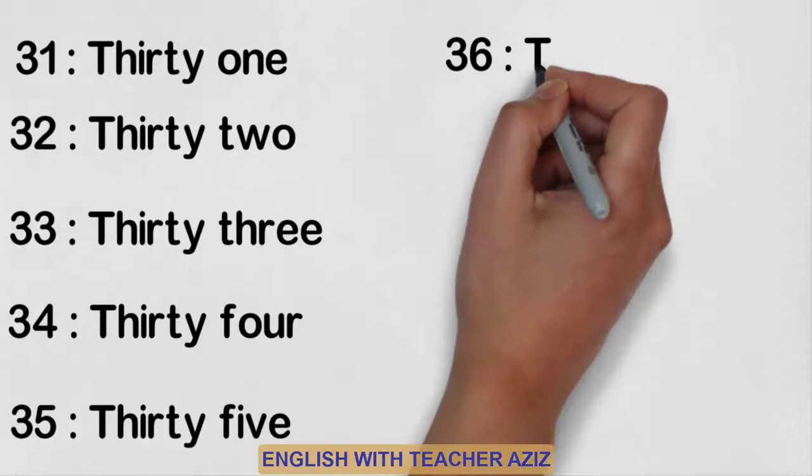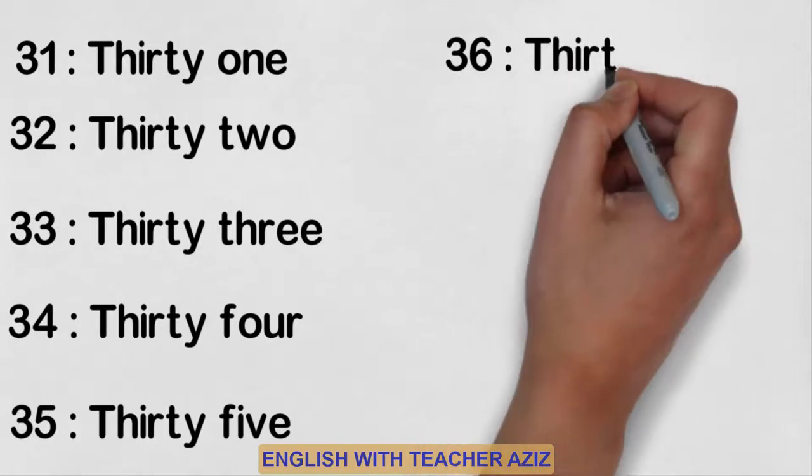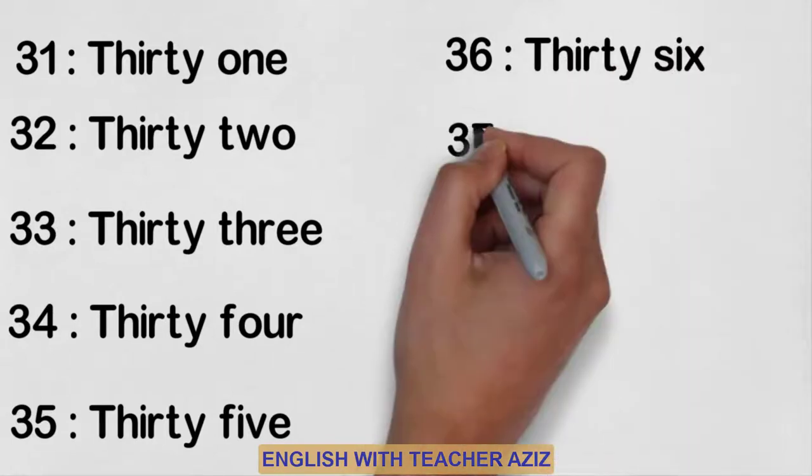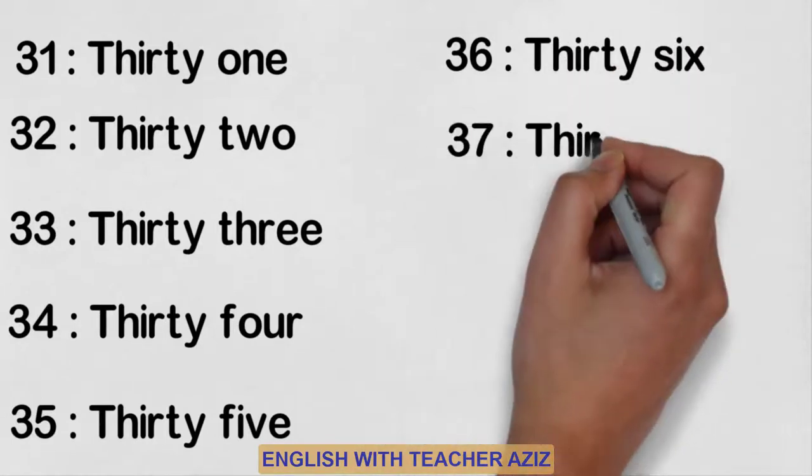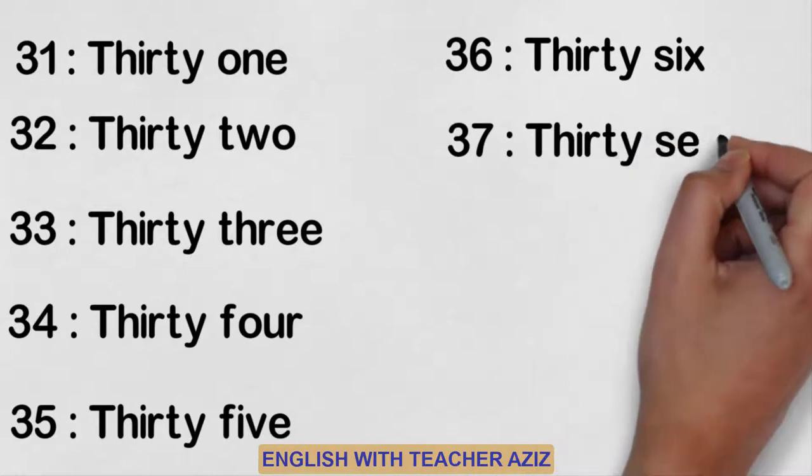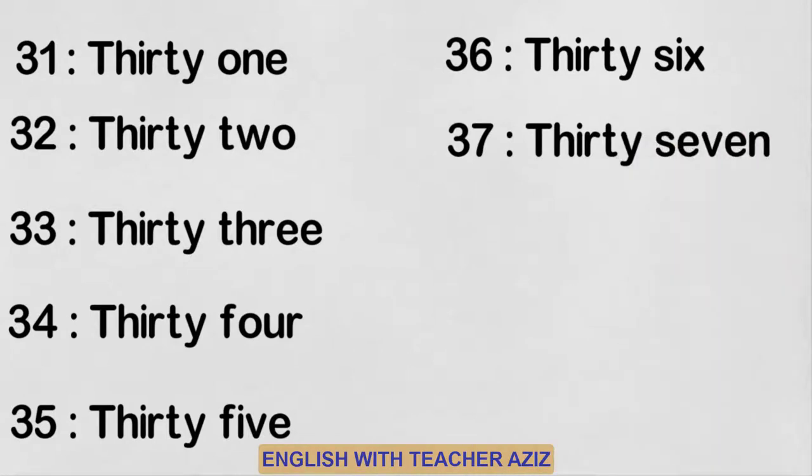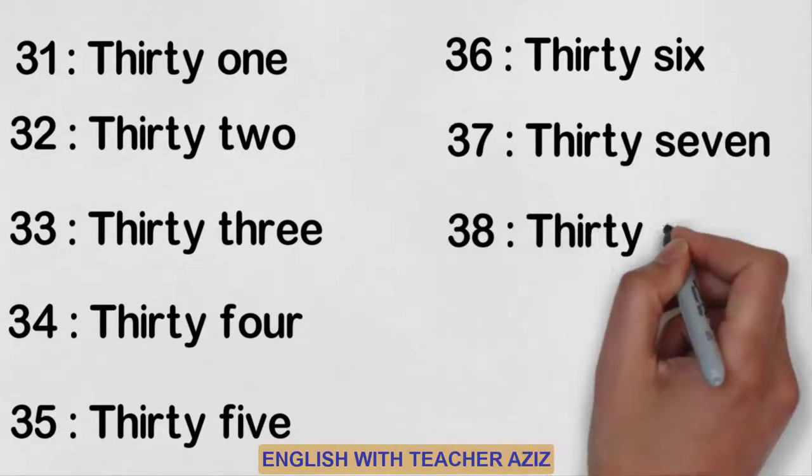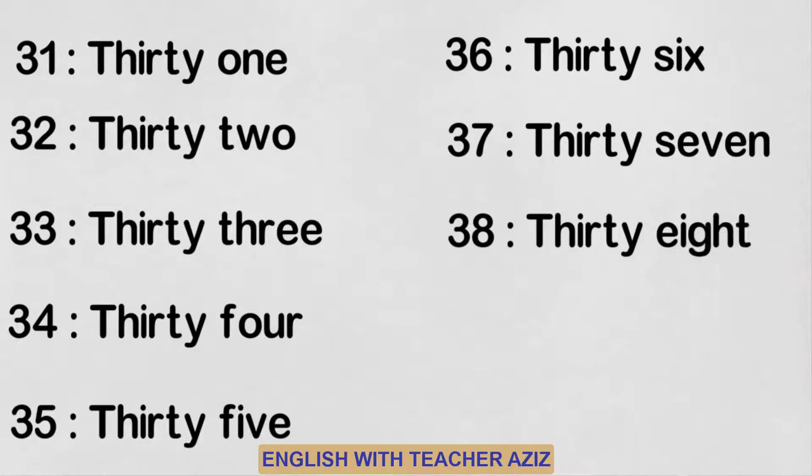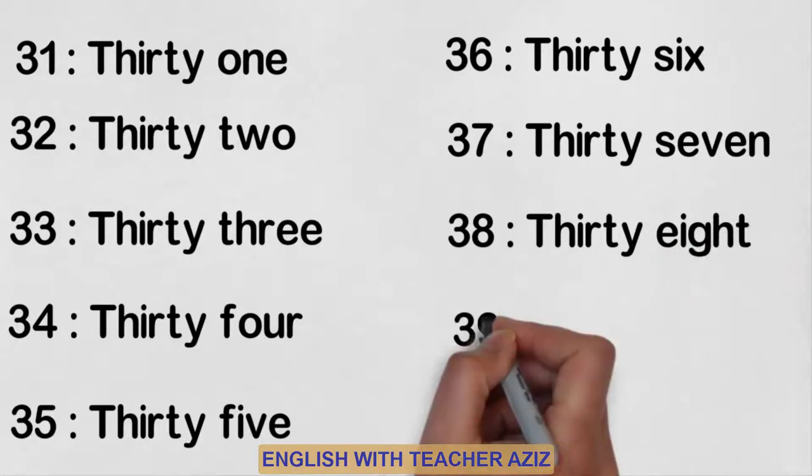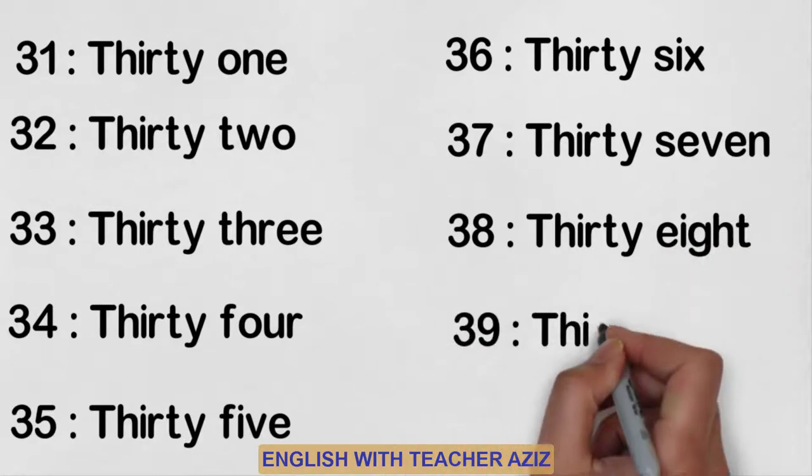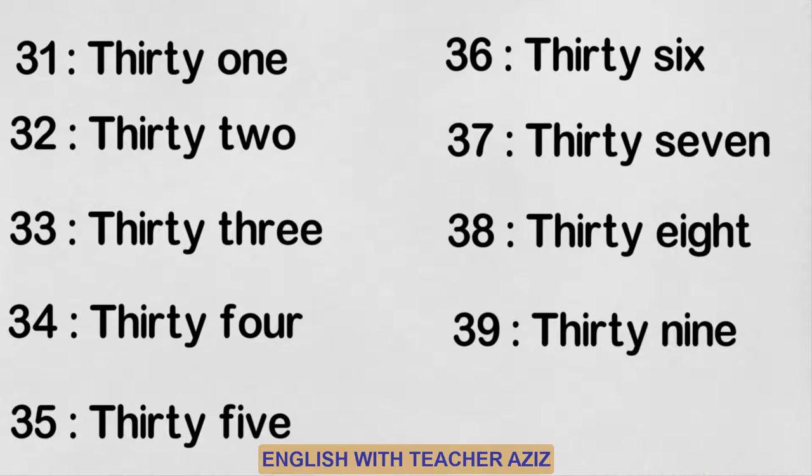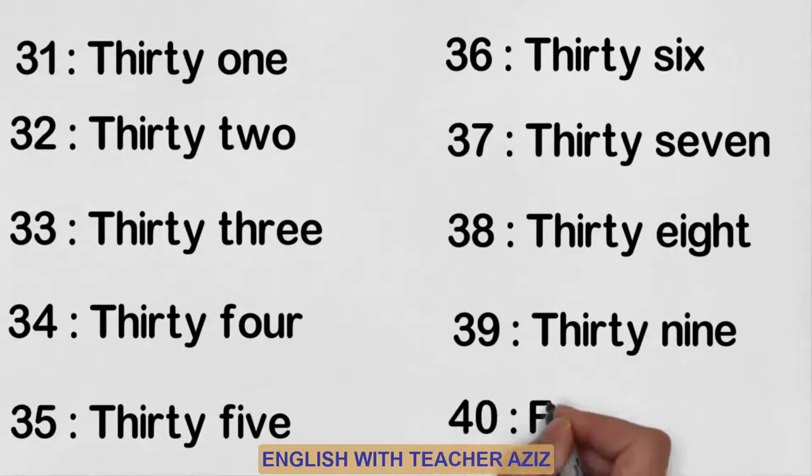Thirty-six, thirty-seven, thirty-eight, thirty-nine, forty.